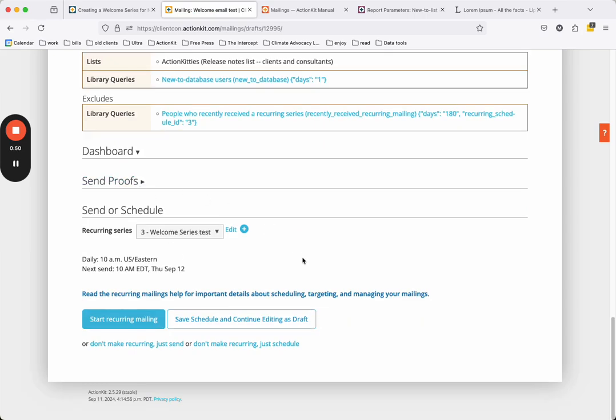Looks like that error has been resolved. When you're ready to send, click the Start Recurring Mailing button and then confirm the send on the next screen. Your mailing will send every day at a specified time to any users who joined in the past day. That's it. Thanks for watching our video.